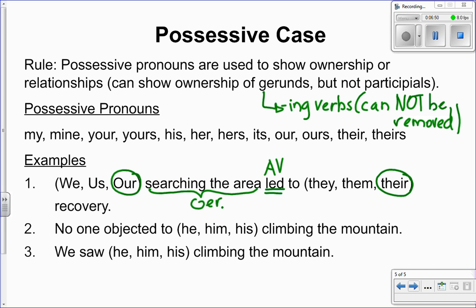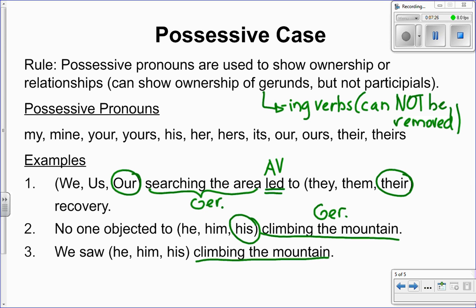Number two: 'No one objected to he, him, or his climbing the mountain.' Climbing the mountain is a gerund because you can't take it out — 'No one objected to he/him/his' wouldn't make any sense on its own. Since it's a gerund, I use the possessive case. Who does the climbing of the mountain belong to? Him — so it's 'his climbing the mountain.' Lastly: 'We saw he, him, or his climbing the mountain.' What type of phrase is 'climbing the mountain' here? It's not a gerund because you can drop it — you can say 'we saw him.' So this is a participle, and we don't show possession of participles. We say: 'We saw him climbing the mountain.'